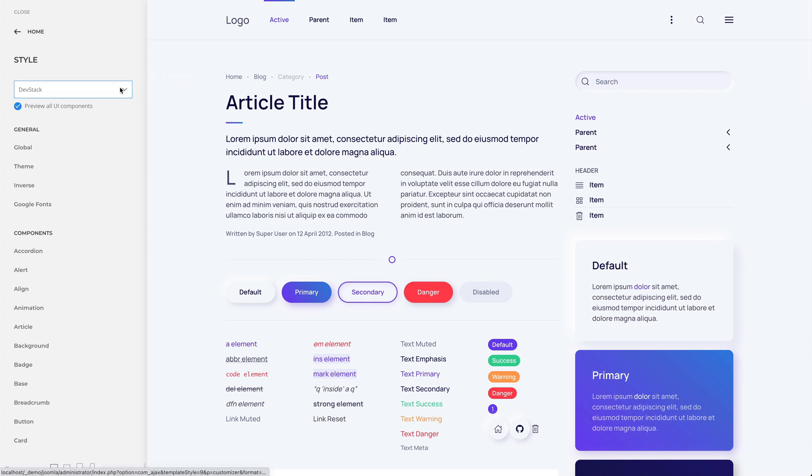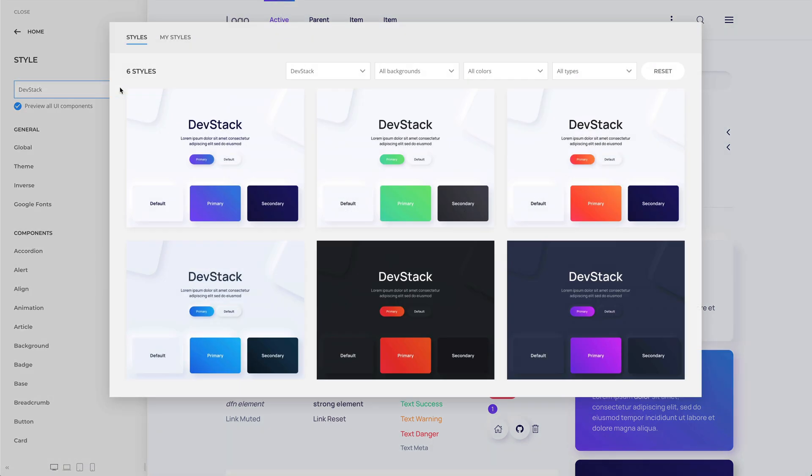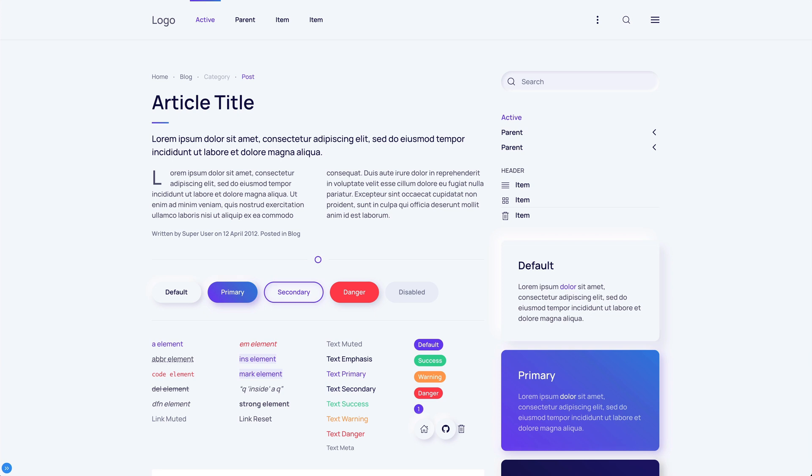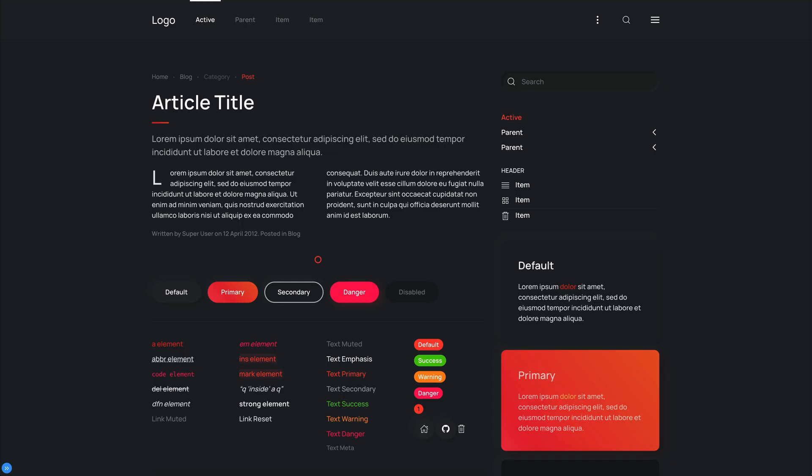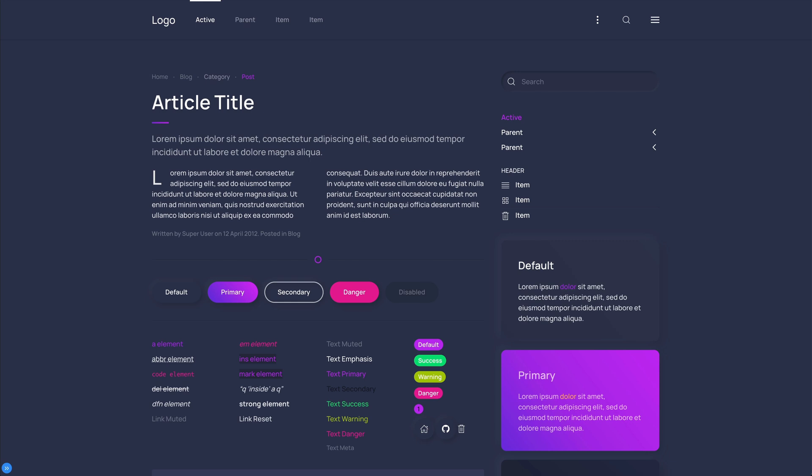In addition to the default style, DevStack comes with 5 other style variations, each with a different beautiful color scheme. There are 3 light styles and 2 dark ones. Of course, you can switch the whole look and feel of your website with just a click. Simply choose what fits your website best.